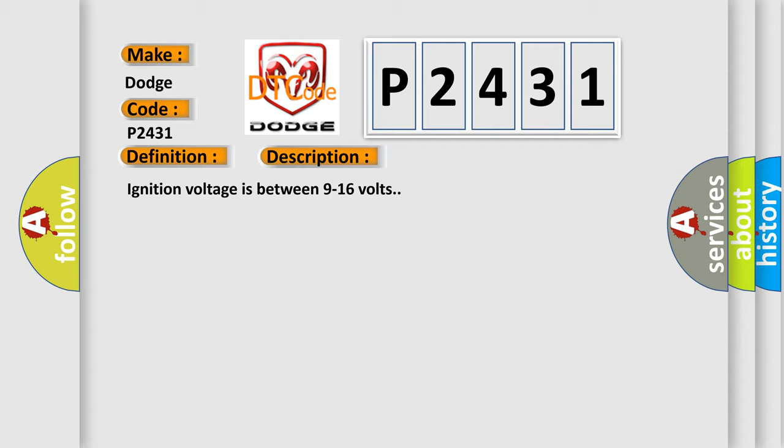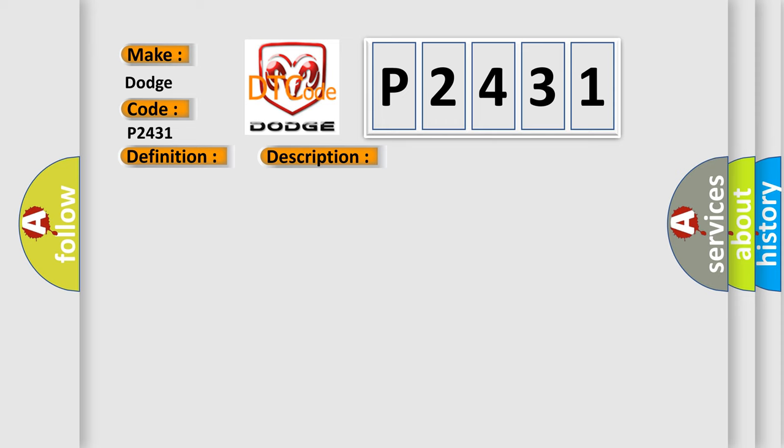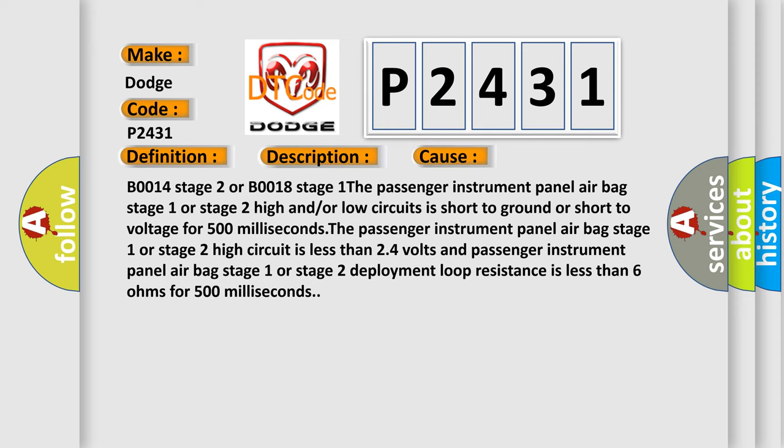This diagnostic error occurs most often in these cases: B0014 Stage 2 or B0018 Stage 1. The passenger instrument panel air bag Stage 1 or Stage 2 high and/or low circuits is short to ground or short to voltage for 500 milliseconds.